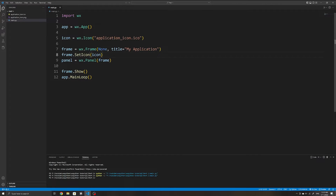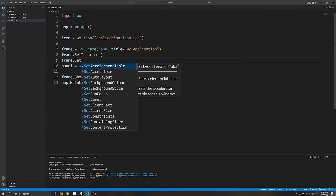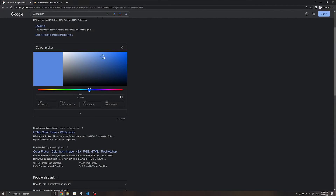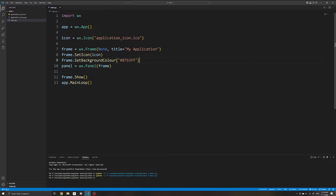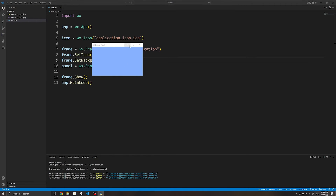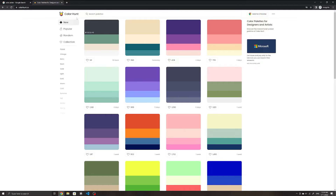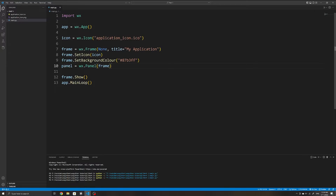Another useful method to customize our application window is SetBackgroundColour(). There are a few ways to specify the background color, but perhaps the easiest is using a hex code. I'll just use a color picker, select a color, and copy the hex code over — and now our application has that color. As a quick tip, if you're having trouble finding colors that fit well together, you can go to a website that has designer-made color combinations. I'll leave a link below.